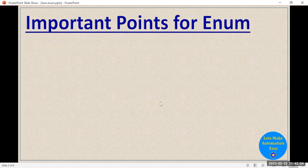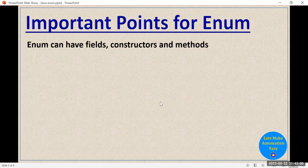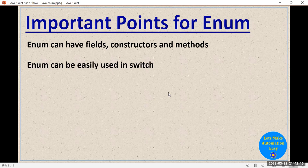Now let's look at the other important parts of enum. First, as I told you, enum is just like a class, so enum also has fields, constructors, and methods like classes. Second, enum is used as a constant data type, so we can use it directly in switch statements.